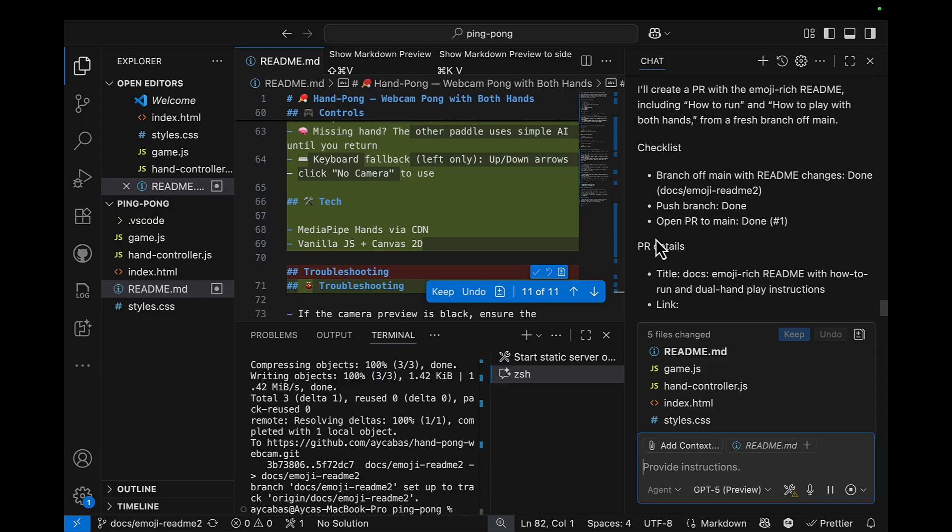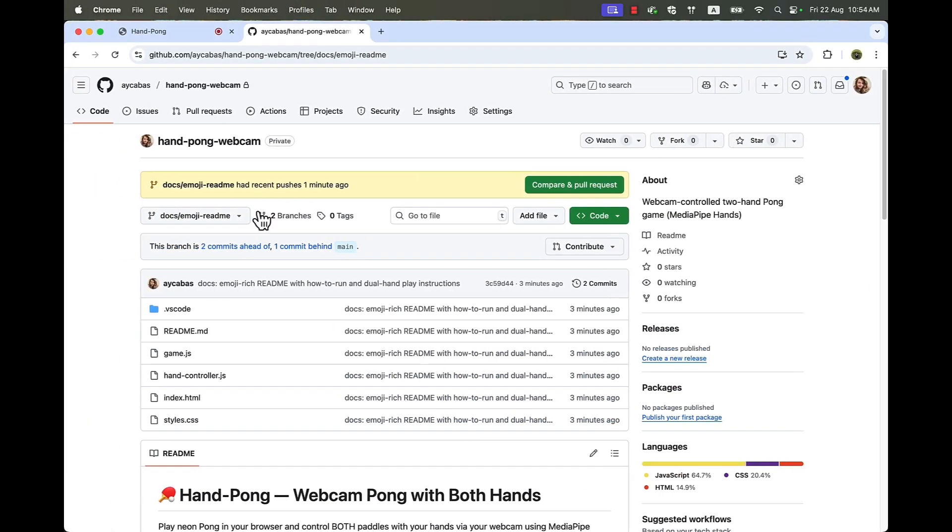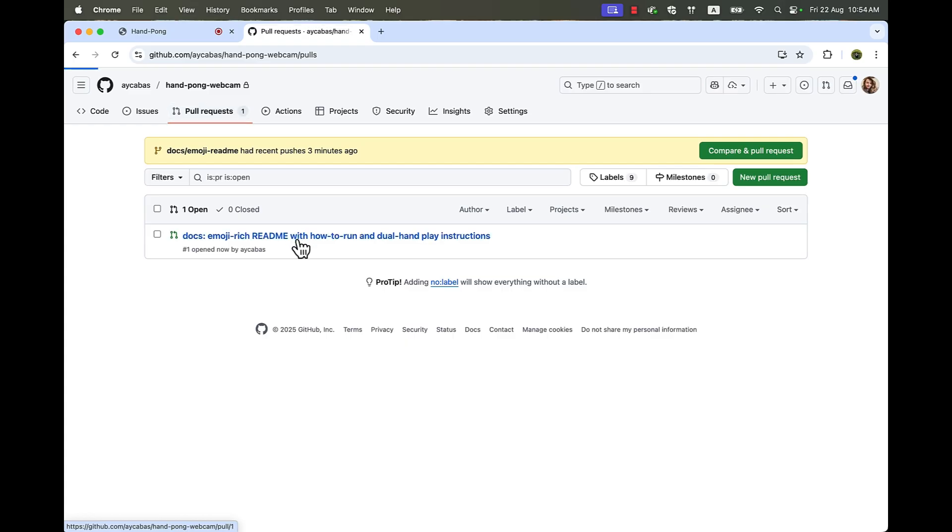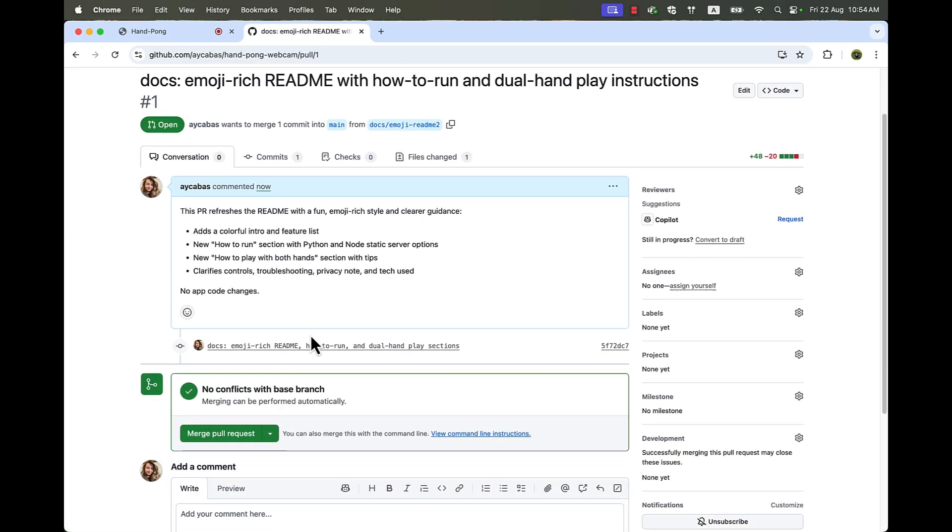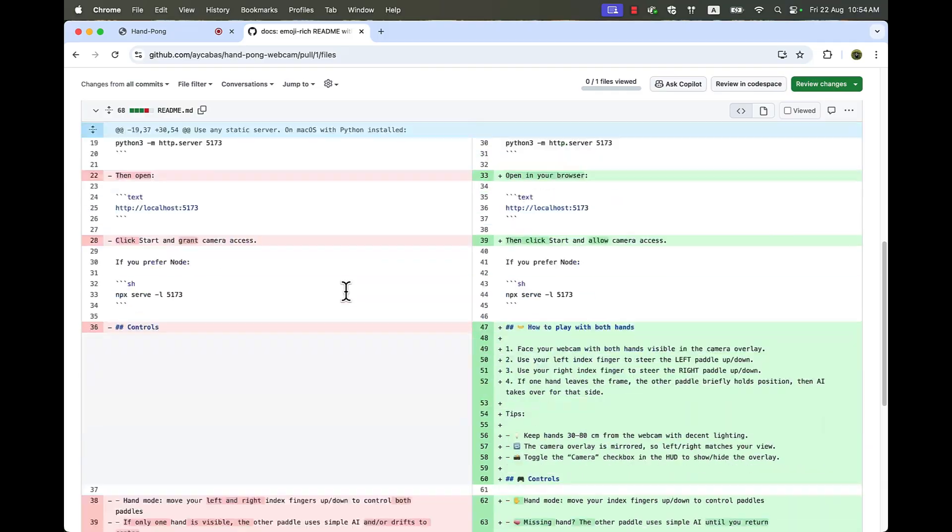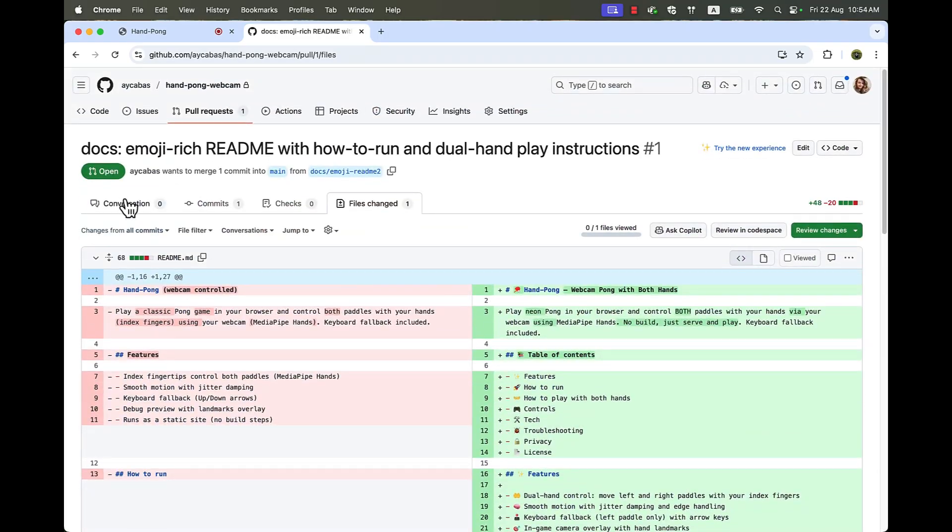So let's go to the PRs and we see all the details here. And let's see the file changes. We have much detailed and colorful README. Next, what I can do is actually I can request suggestions from Copilot.